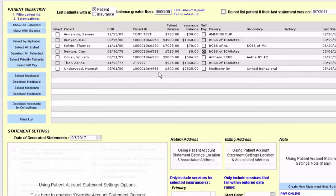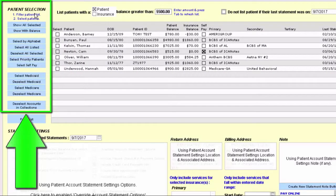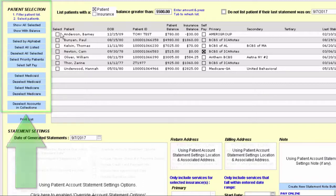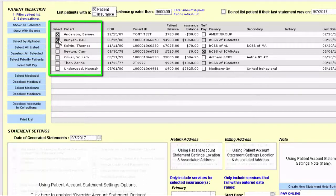At this point you can use the patient selection options on the left-hand side to select or deselect the various people that you do want to create a statement for, or you can select these manually by clicking the select button next to each of these particular clients.